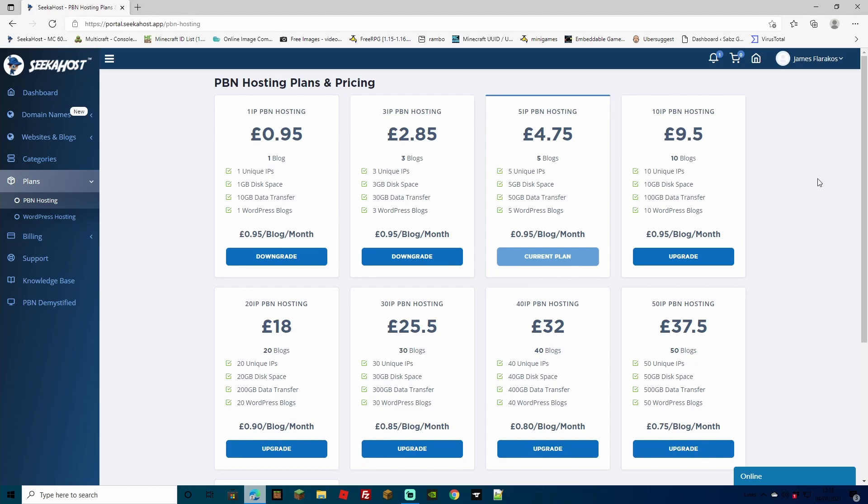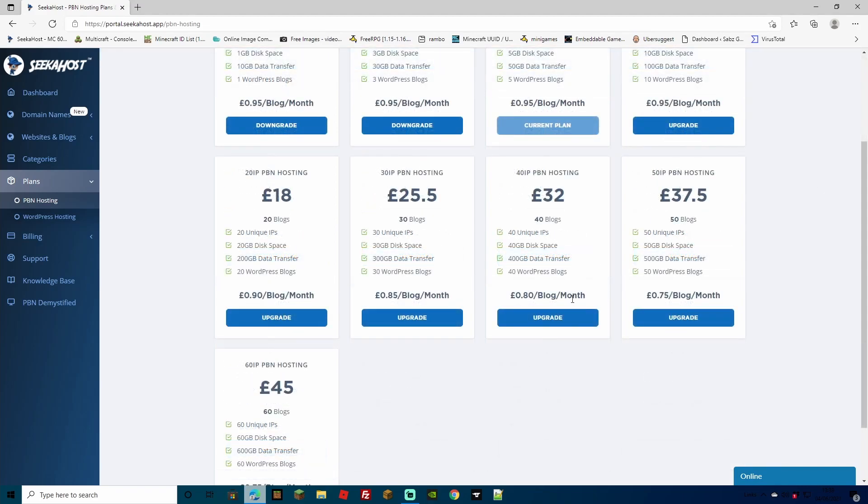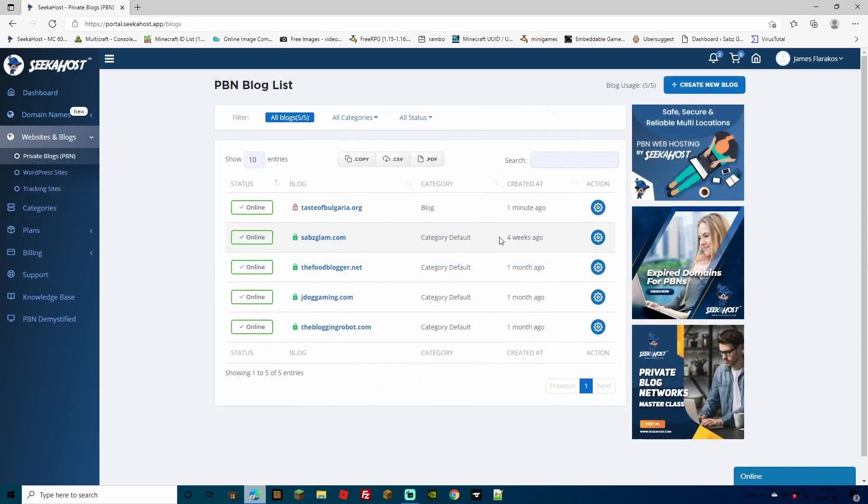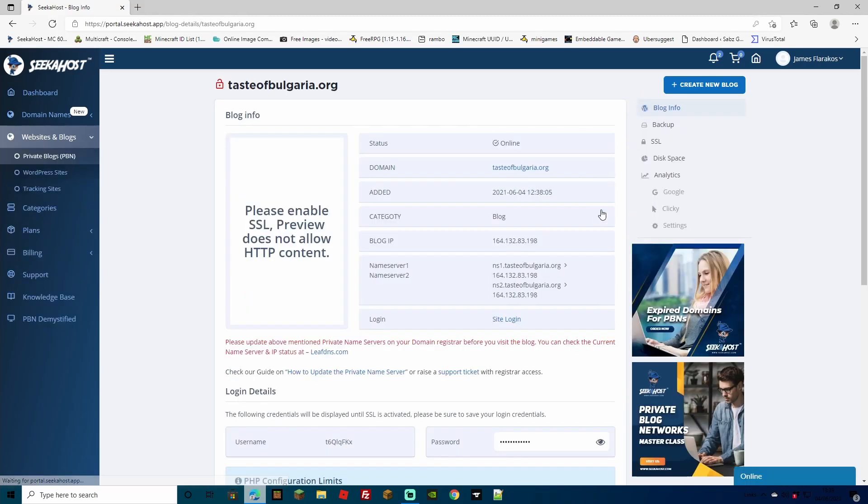You can then select different packages as you grow your personal blogging network. And as you can see, the price per blog actually goes down the more that you have. They're all hosted with unique IPs using separate servers around the world. Now, back to our hosting and we can see within a minute we have our PBN blog uploaded. A few short steps now by heading over to the action button and you're almost done already.